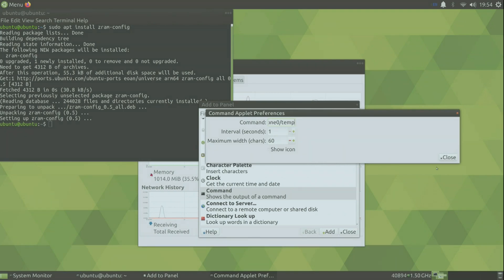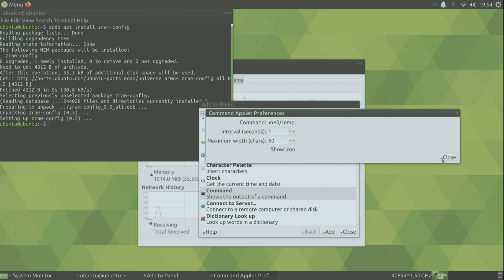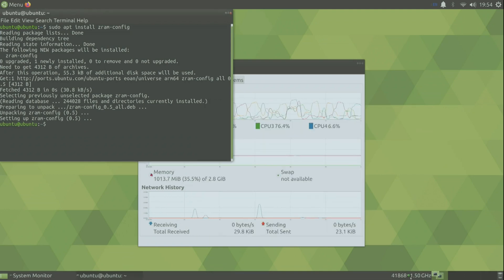So now we can see our temperature. And as you can see our Raspberry Pi is clocked at 1.5 gigahertz right now.